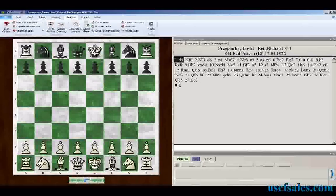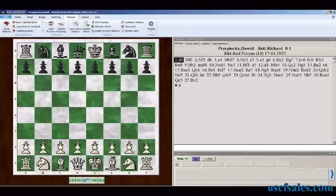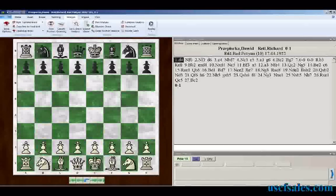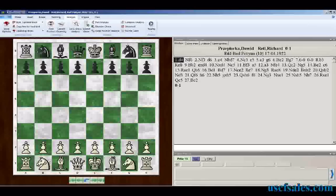Hi again from USCFSales.com, this is Steve Lopez with another Fritz tip. Last time in video number 19, we discussed the basics of the new Let's Check feature in Fritz 13 — an online server that stores analysis from hundreds, thousands even, of users from around the world that you can call up with just a click of a mouse.